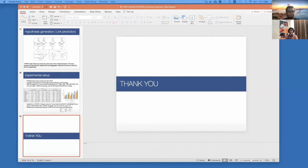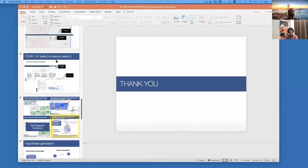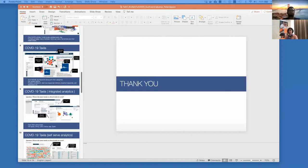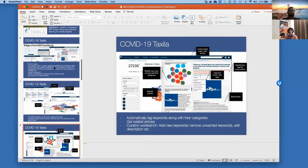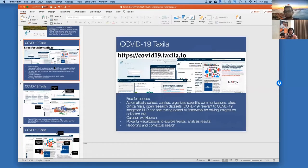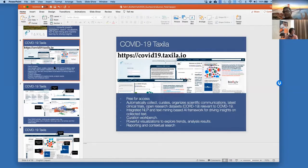Question from the chairman: can you retrieve mechanistic information — for example, linking search not only to text mining but also through databases of pathways? Theoretically it's possible. Currently, as part of the COVID Taxila platform, we are focusing only on the dimension of text. In our other research projects, we typically work on combining structured and unstructured information to augment the endpoints we are looking at. So it's possible, but at this point we have not done it.